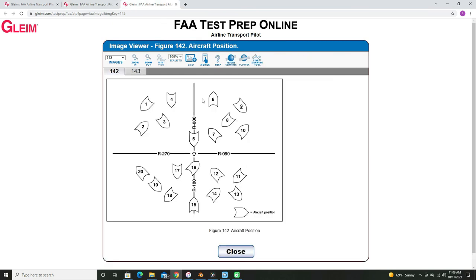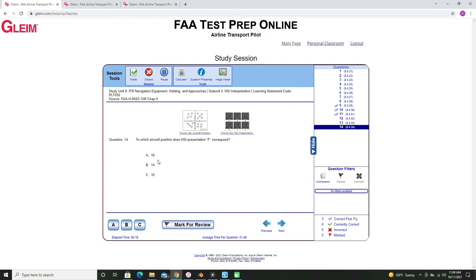Looking at our aircraft again, we'll use this bottom section since our blank space was on the east-to-west side. And since we're on the radial, we can look at either of these two aircraft here. We said that we are heading northeast, so the only option would be aircraft number 16.